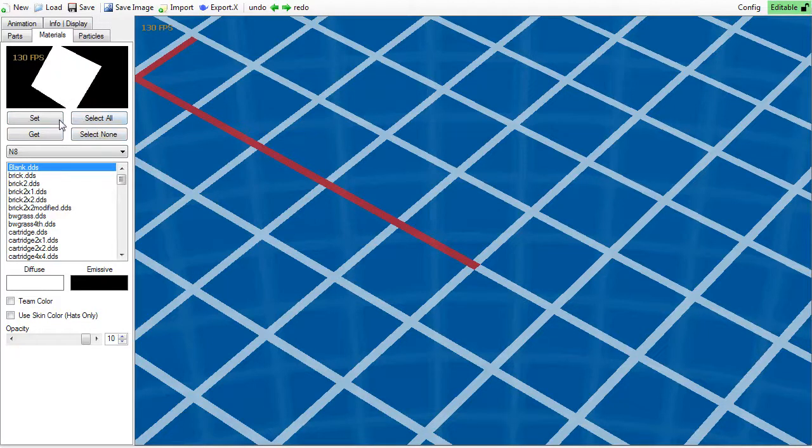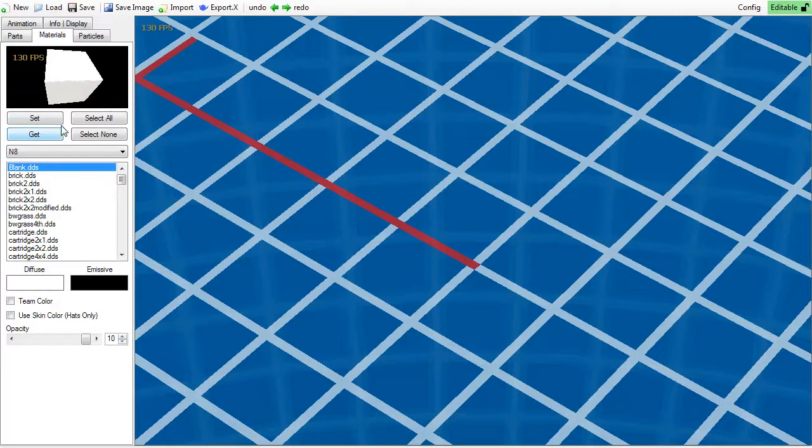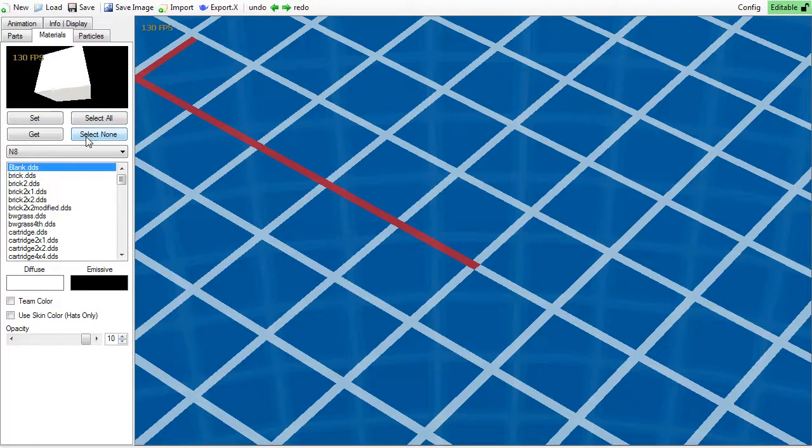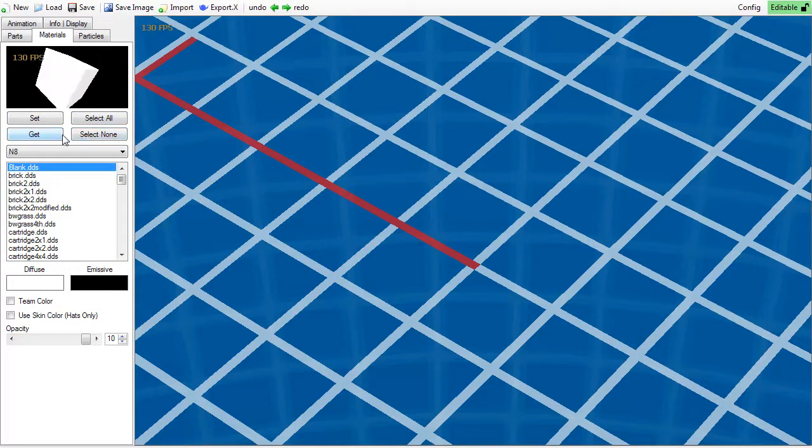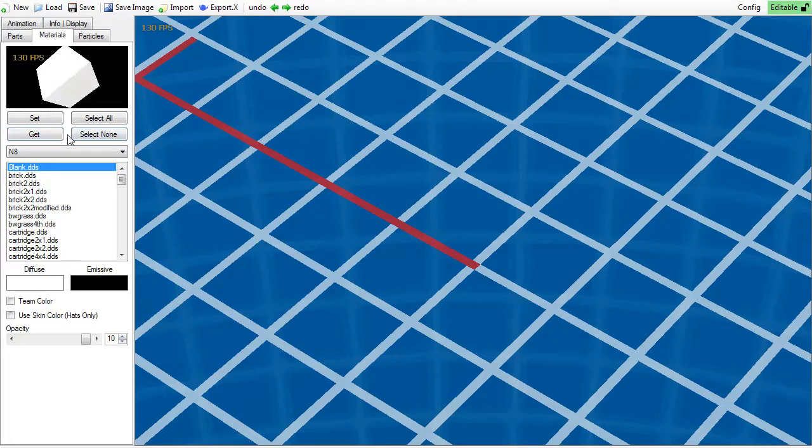Set and get to set and get the material of the currently selected object. And select all and none to select every object, or to deselect every object.